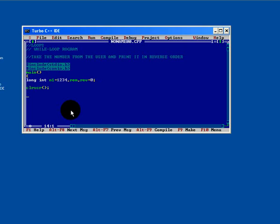Here we have declared the data type long. To increase the capacity of data type you can use a long before integer, by default the capacity of integer is 2 bytes.